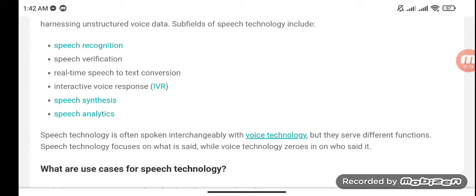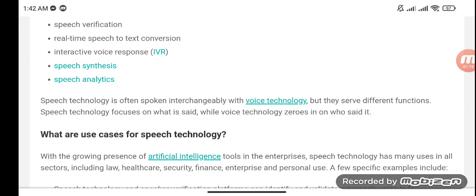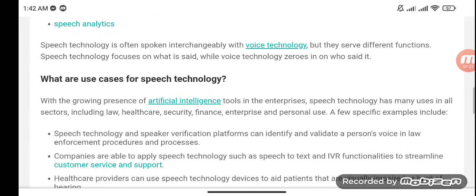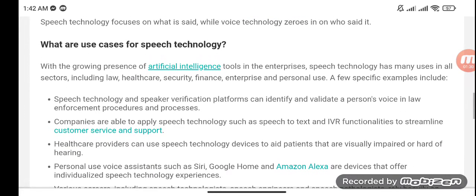Speech technology is often spoken of interchangeably with voice technology, but they serve different functions. Speech technology focuses on what is said, while voice technology zeros in on who said it. What are the use cases for speech technology? With the growing presence of artificial intelligence tools in enterprises, speech technology has many uses across all sectors.